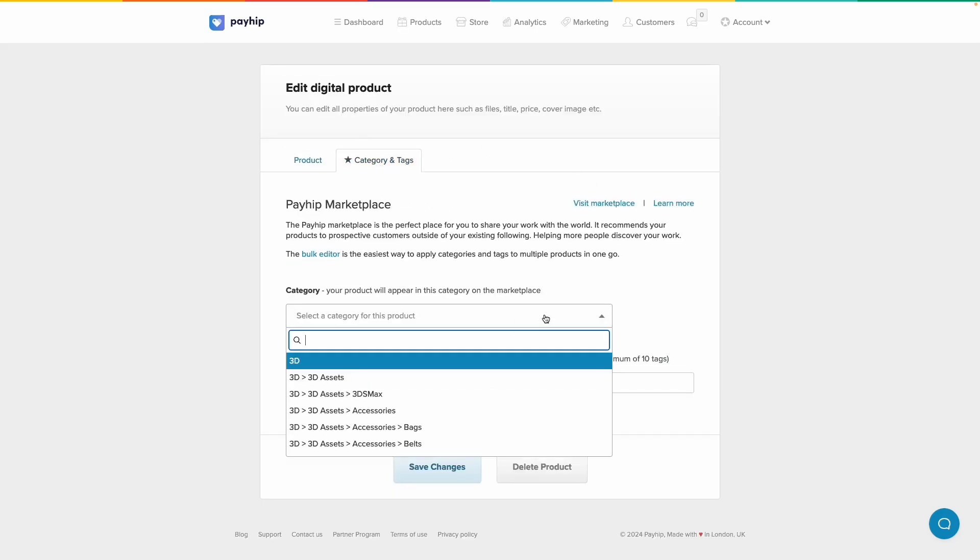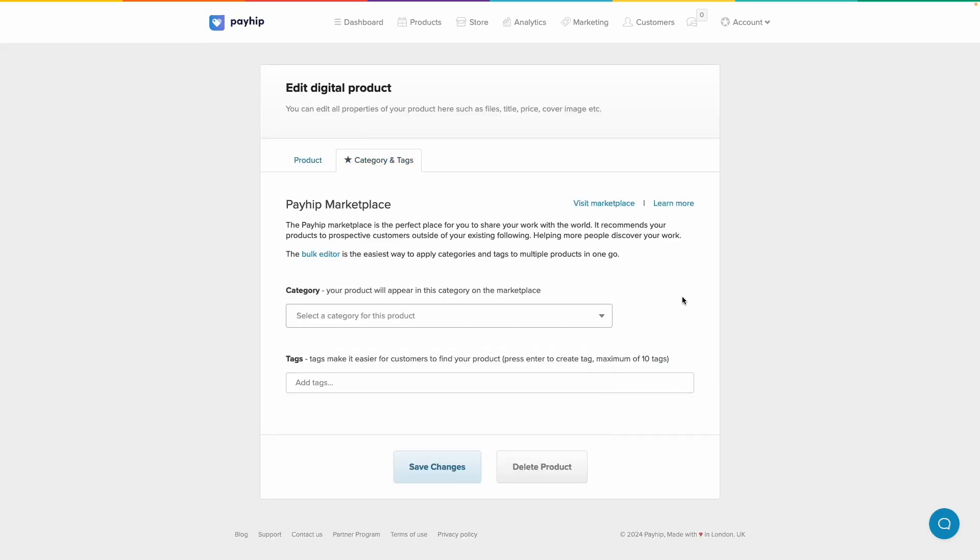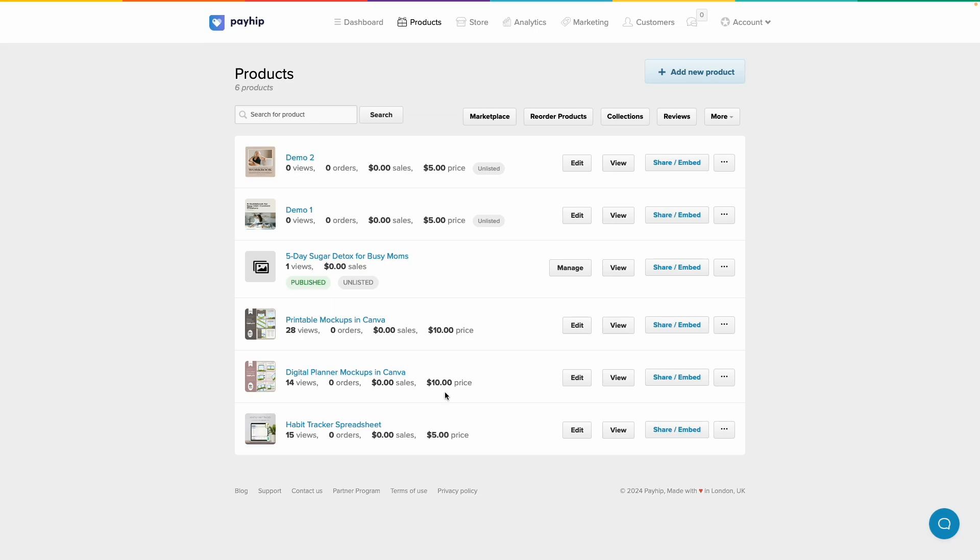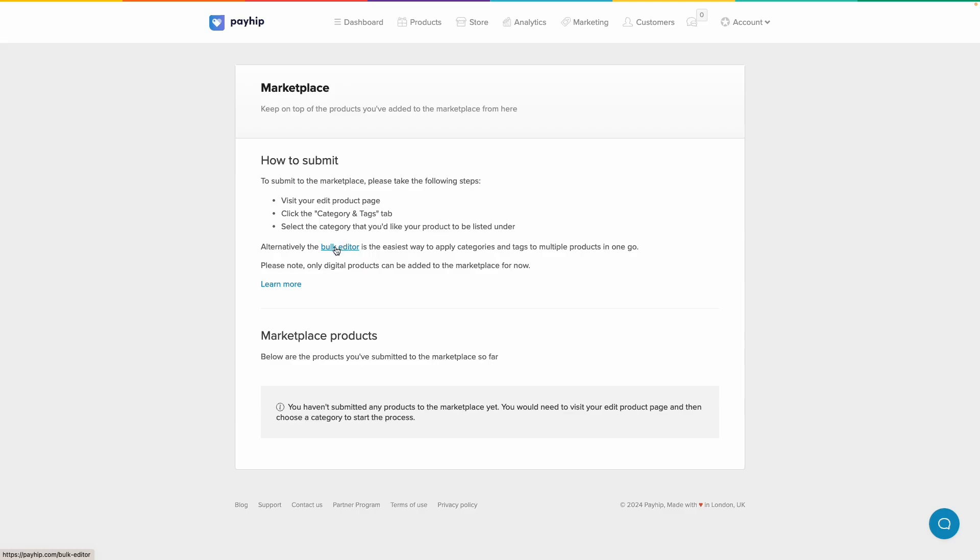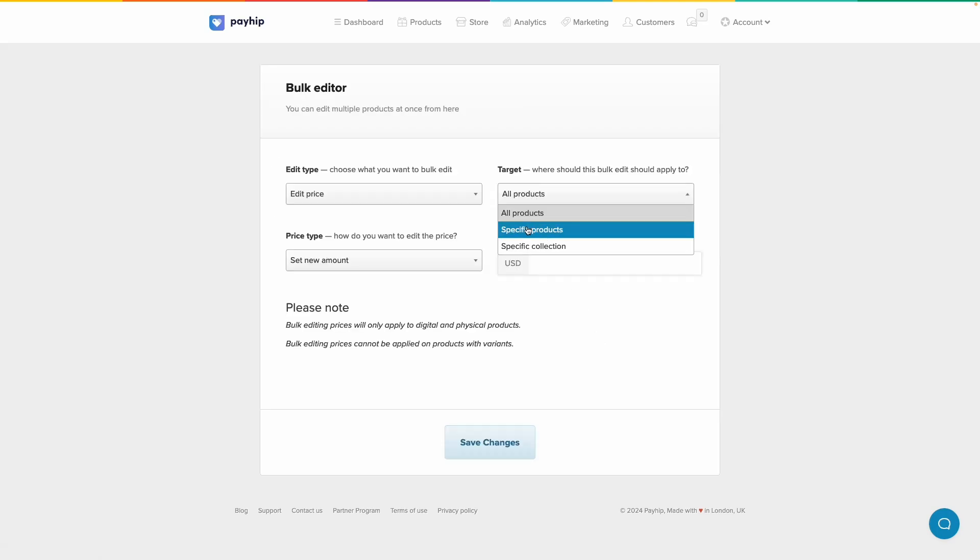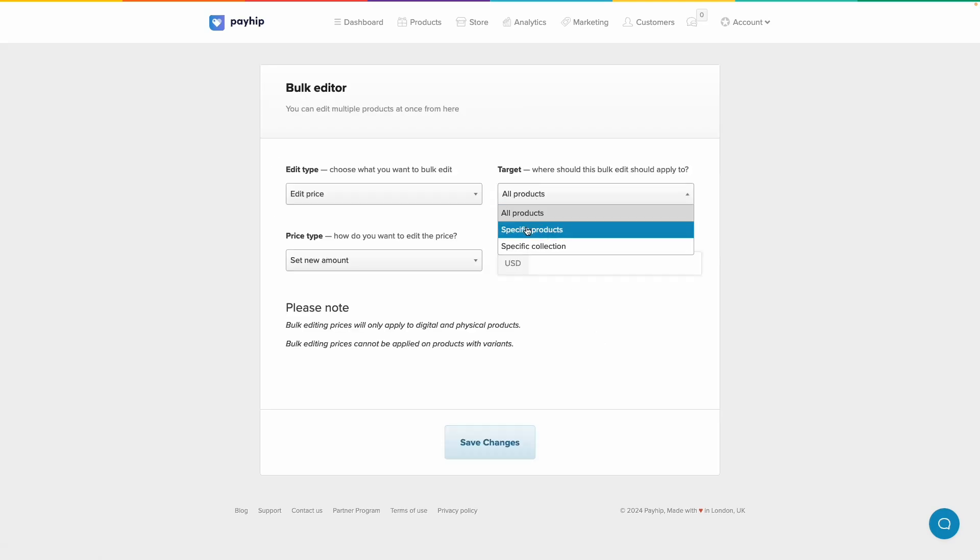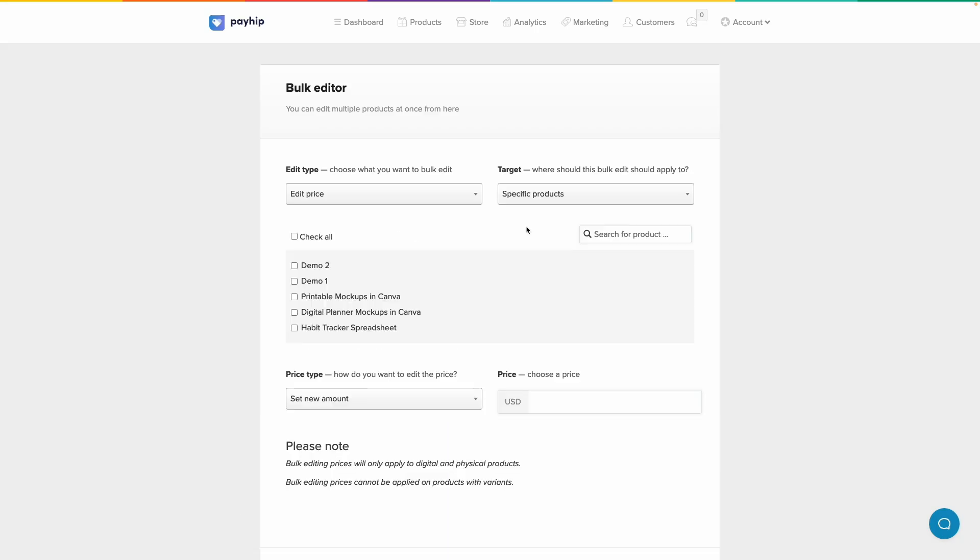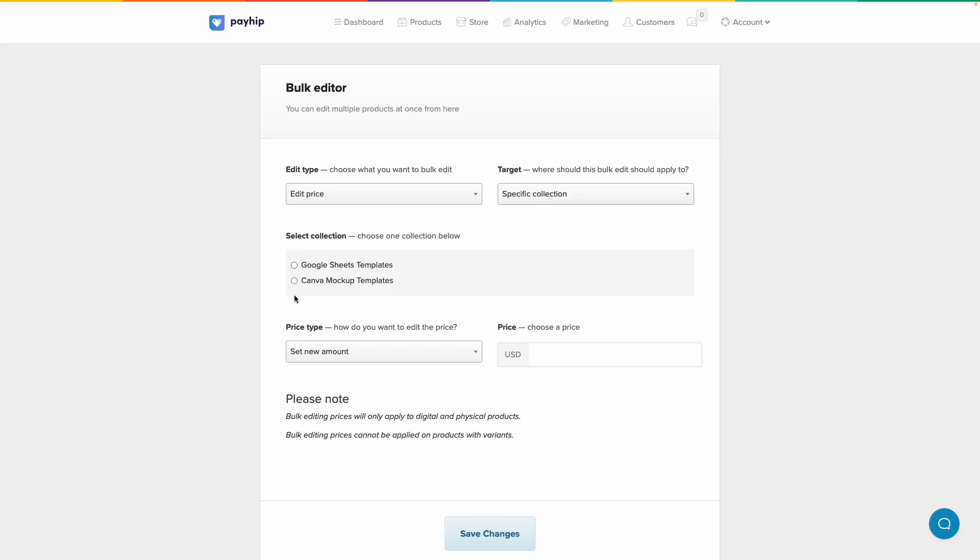Another way to add products to the marketplace, especially if you have a ton of products, is click on marketplace and click on bulk editor. Then you can select all products or specific products. So if I select specific products, a list of my products show up. If I select specific collection, a list of my collection show up.